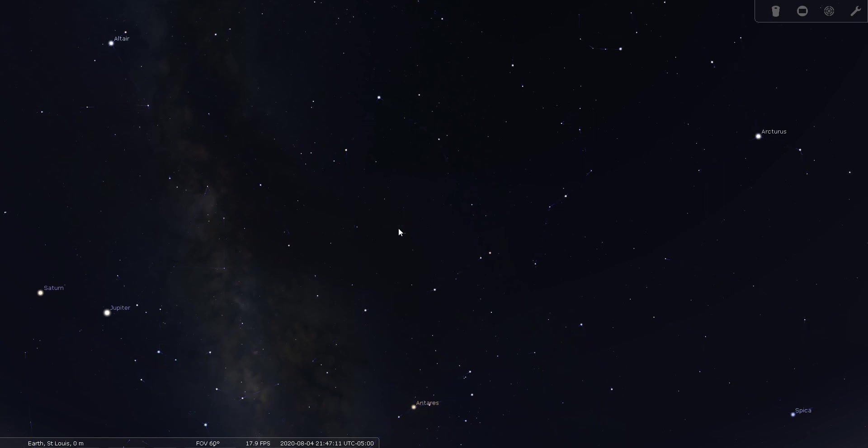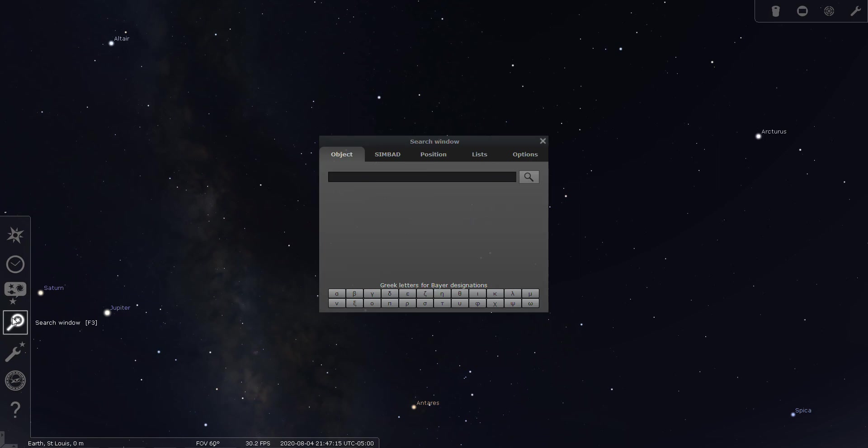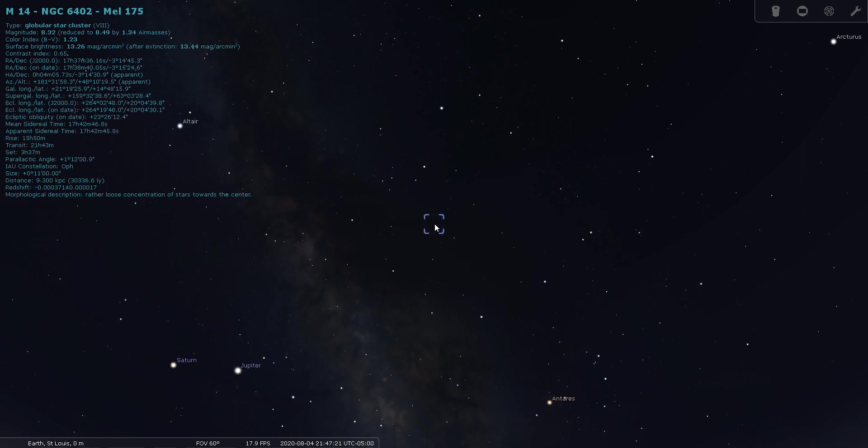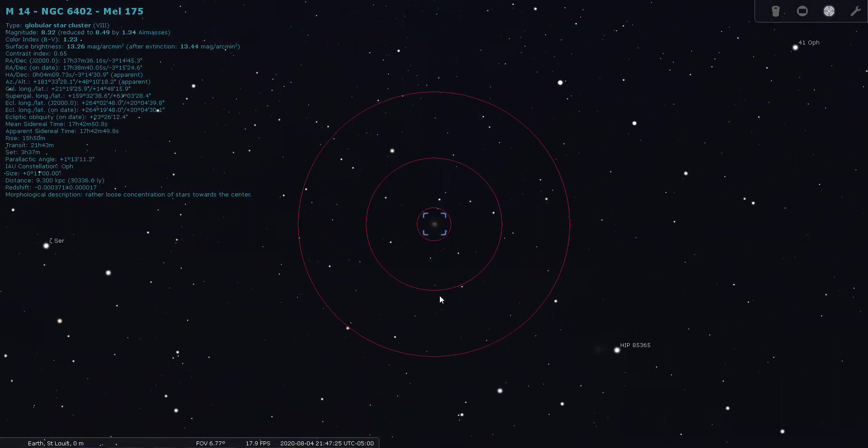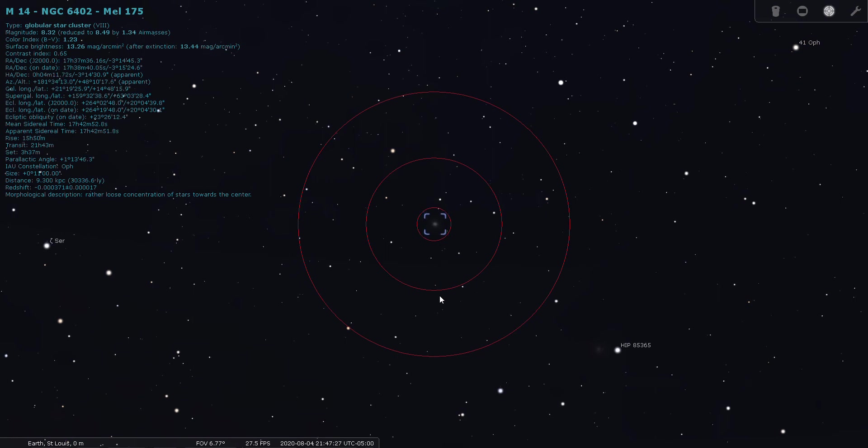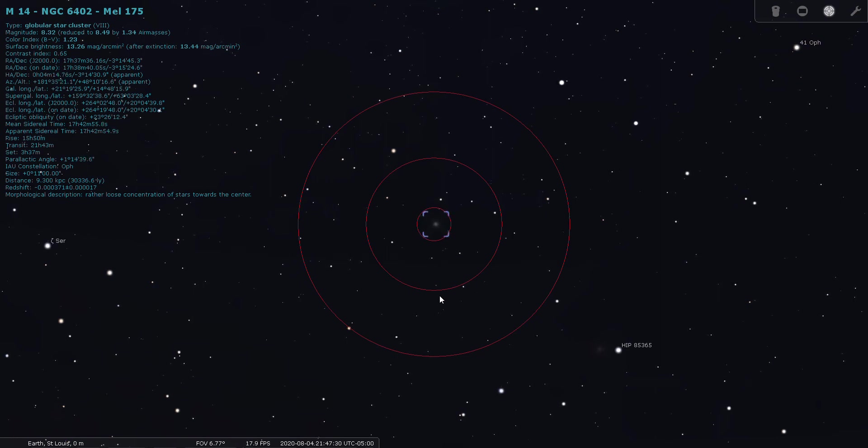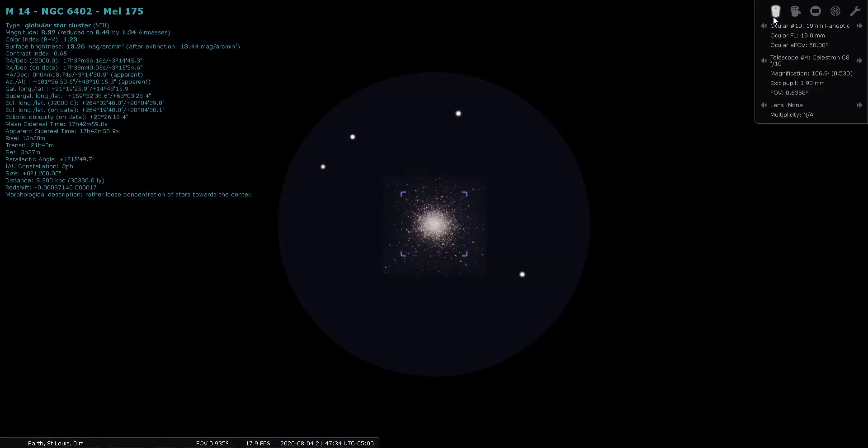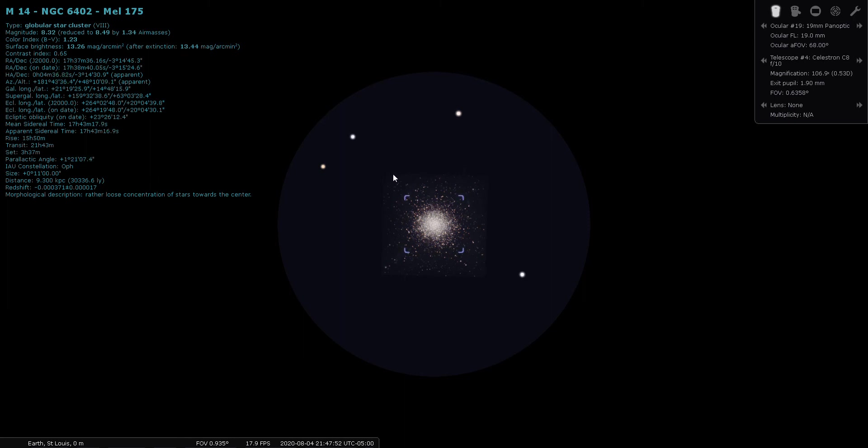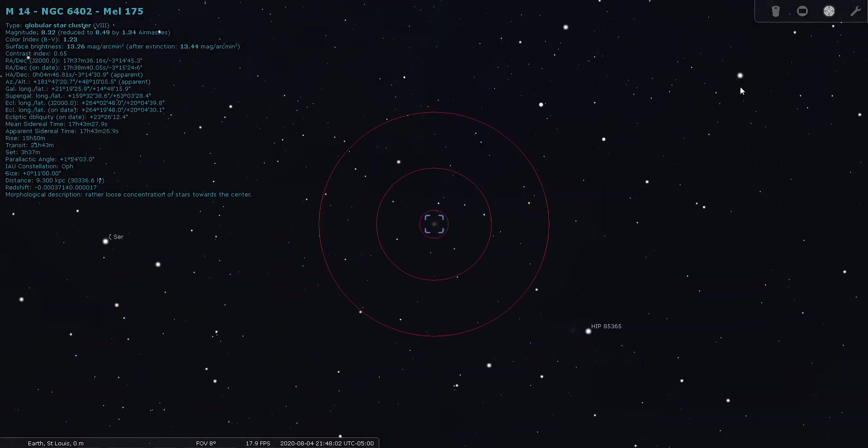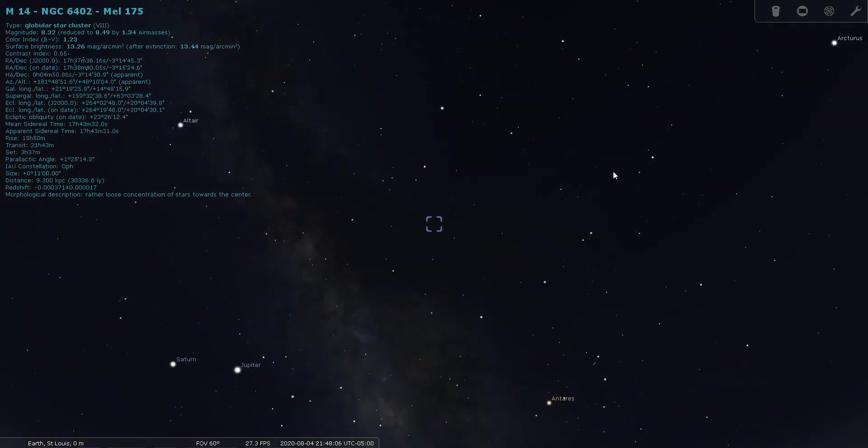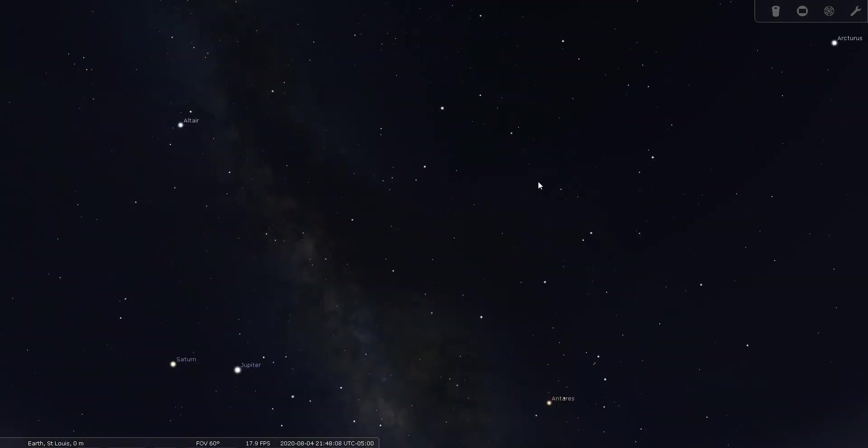So let's look for M14. I think it's in the same area as well. Now it's over to the side a little bit. M14 is magnitude 8.3 and it's located 30,300 light years from Earth. And here's a view of it through the 19mm panoptic eyepiece. As nice as this is, this simulation, I'm still waiting for the improvement where they can somehow show this picture less obvious, somehow just blend it into the background. I'm not sure how they would do that. Make it even more realistic, but this is pretty nice the way it is, so I shouldn't complain.